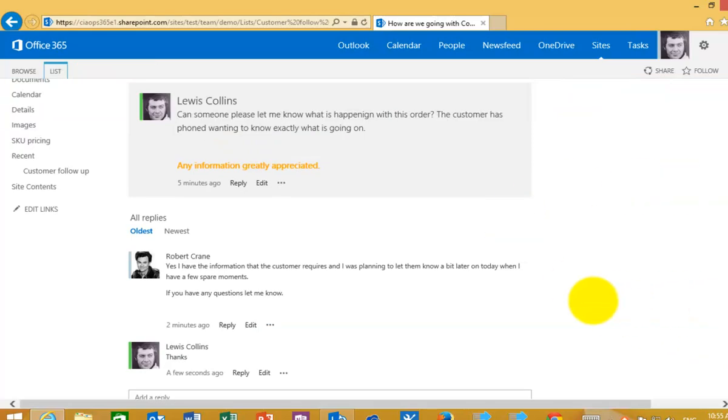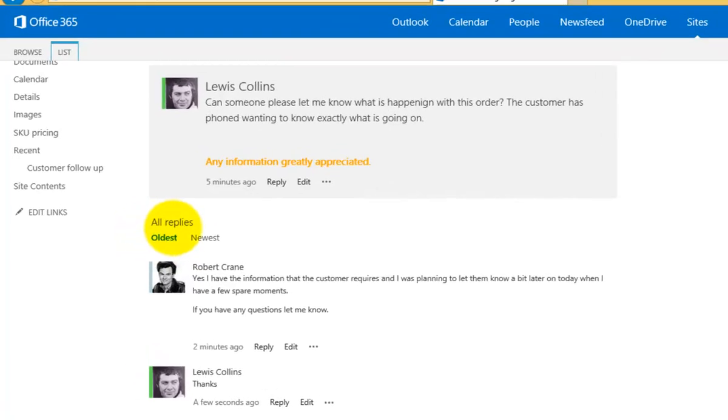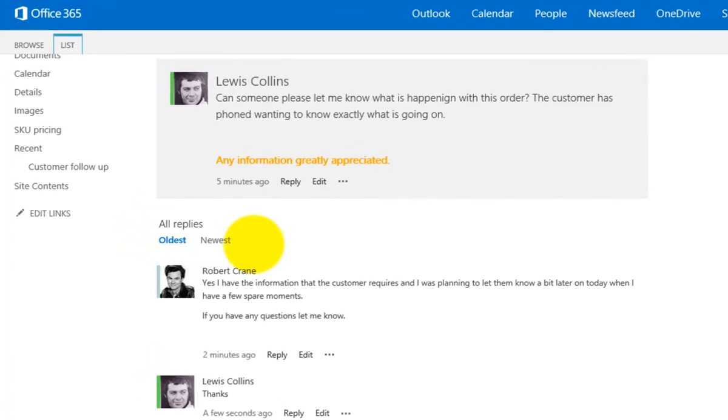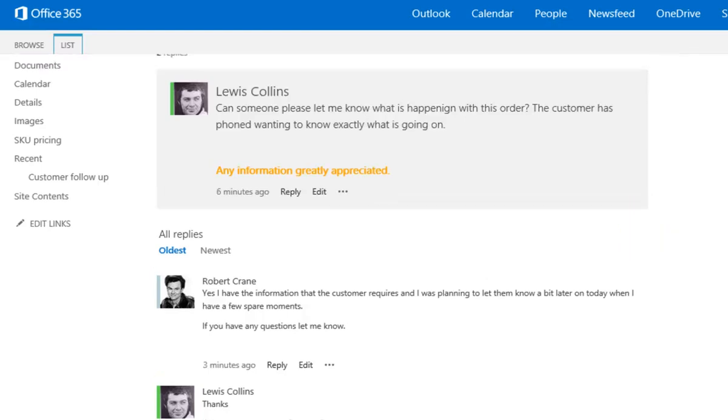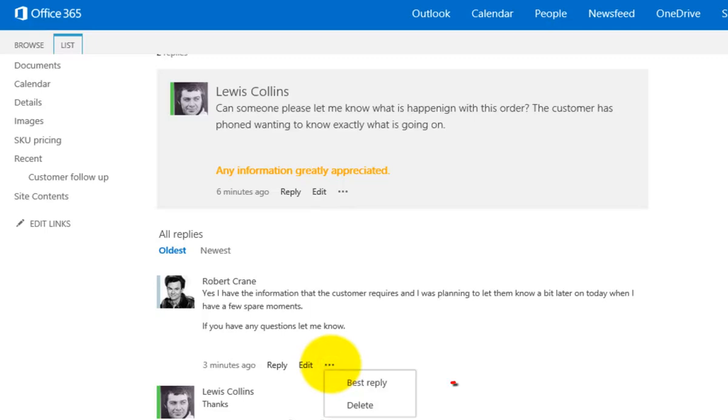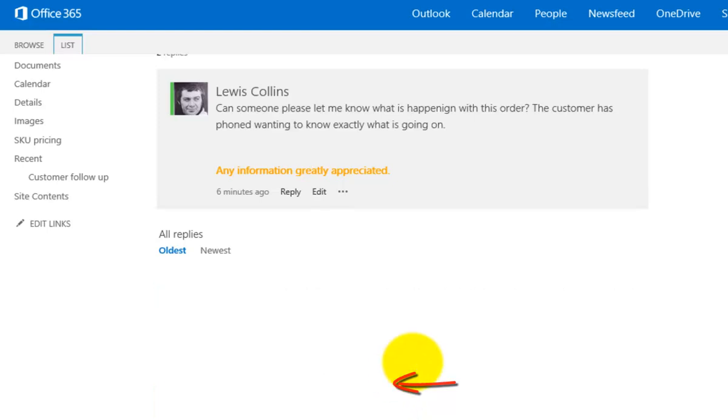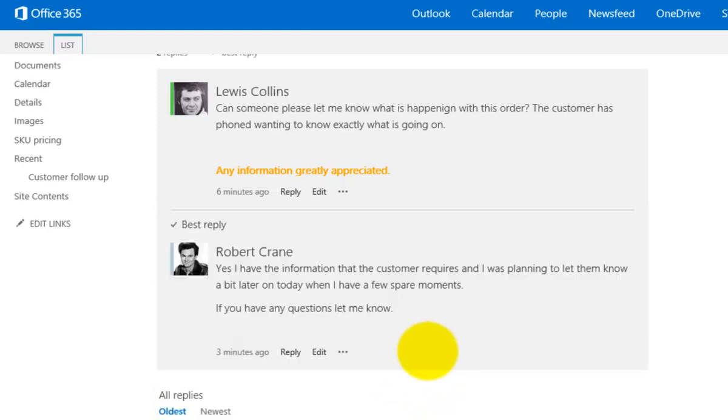Now you'll notice here that what we can do is obviously we can get a number of different replies to this question that we've asked. And once we do get a lot of questions there what we want to do is probably close that question out to let people know that it has in fact been answered. So once we've got the reply that we want you'll see that we can obviously again go in and reply to these individually. We can edit them if we have administrator rights. But you'll notice here that if I pull down the ellipse I have the option to select this as a best reply. So again that then marks that as the best reply and answers my question.